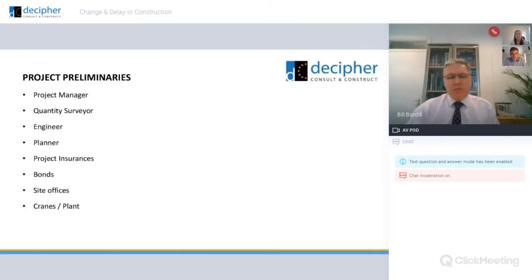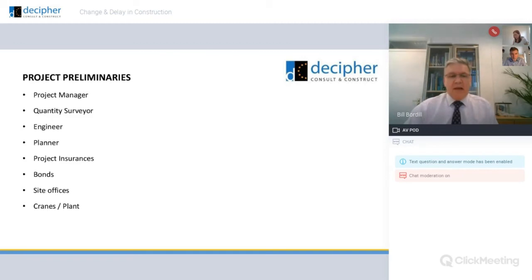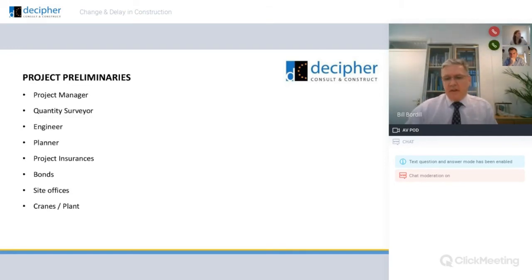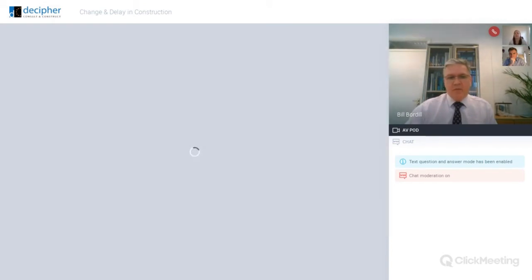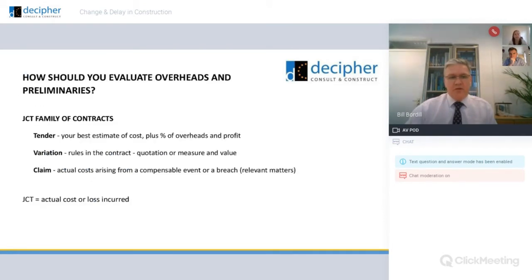So what are project preliminaries? They kind of mirror company overheads. You've got project manager — basically the manager and technical supervisory resource — bonds, insurances, everything that can't be directly attributable to a specific element of the project.